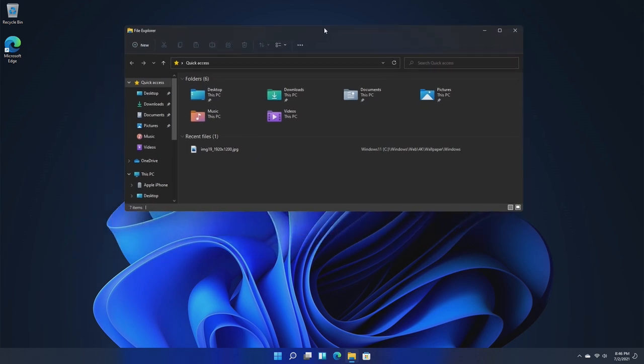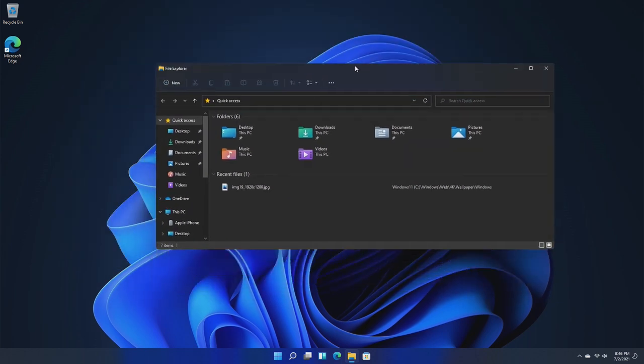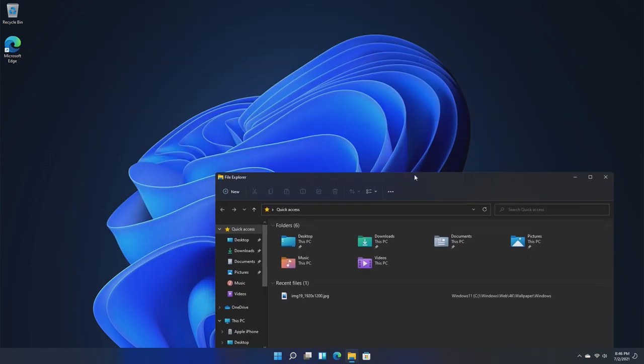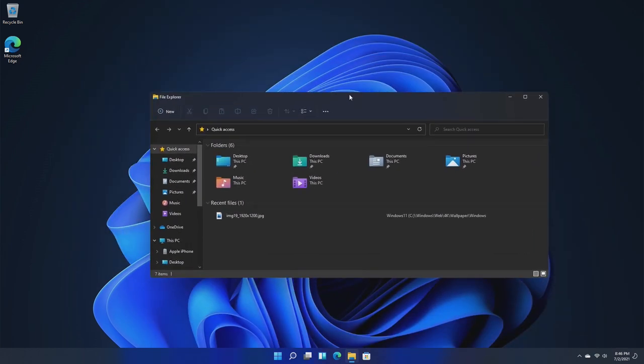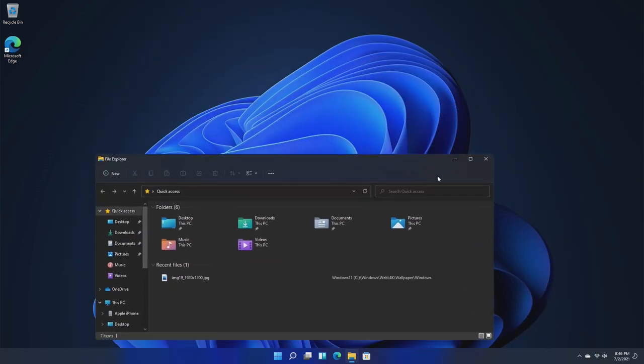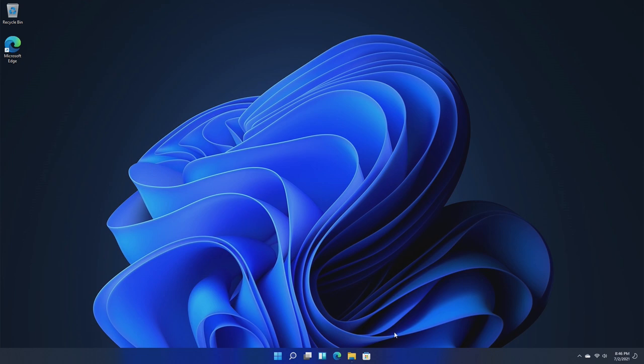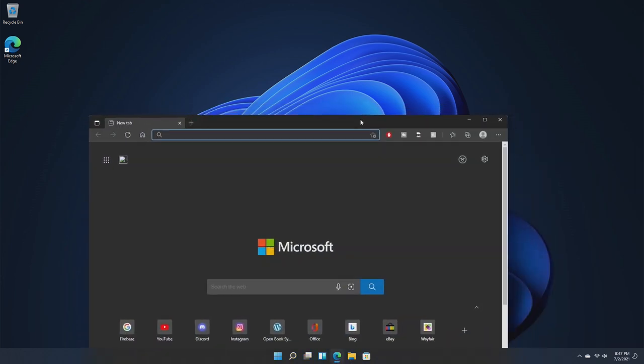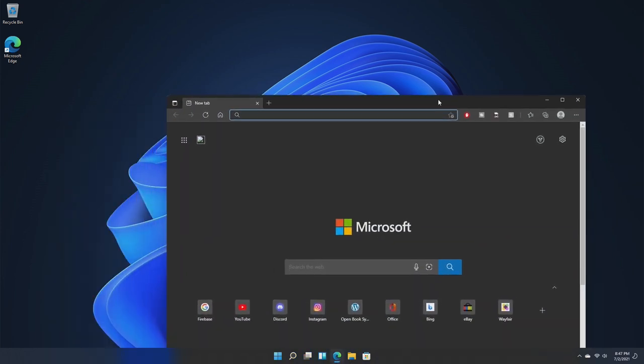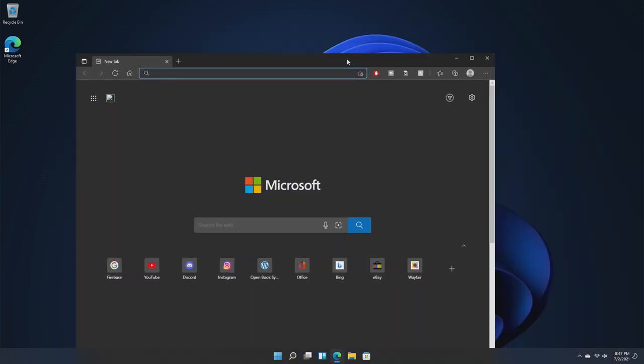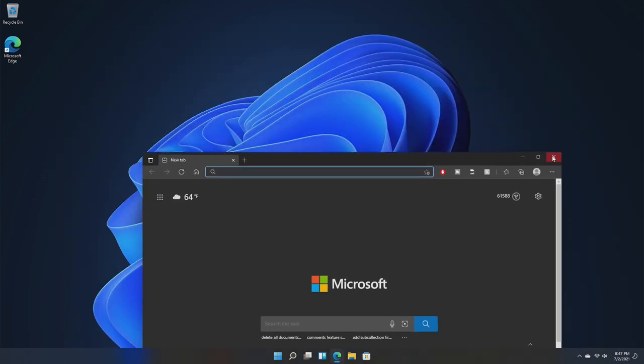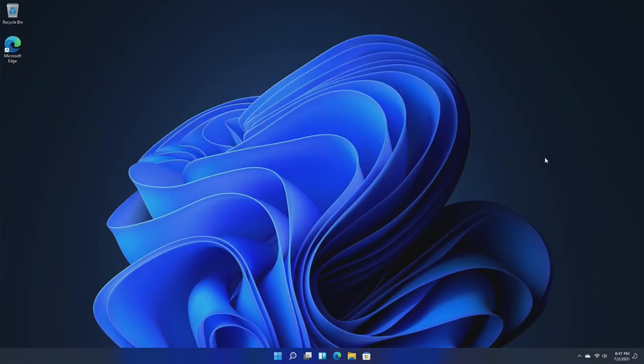But overall, it reminds me a lot of Windows Aero, and I'm glad to see the return of it. This Aero is not seen in Microsoft Edge though, which is kind of a bummer, but I believe it is still seen in every standard Windows app.